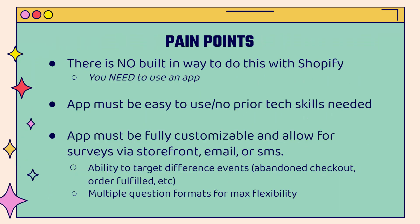There are some pain points you're going to run into if you want to implement this strategy in your Shopify store. First of all, there's no built-in way to do this with Shopify. You need to use an app. I'm going to show you the app that I use. The app must be easy to use and require no prior technical skills. You don't need to be a coder or a developer or some rocket scientist.